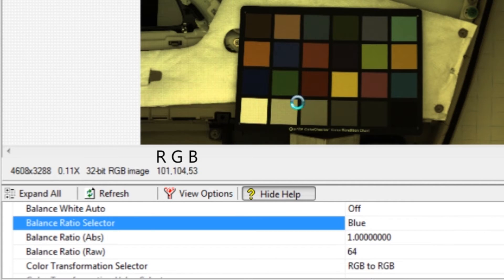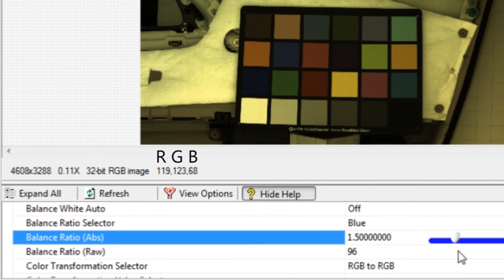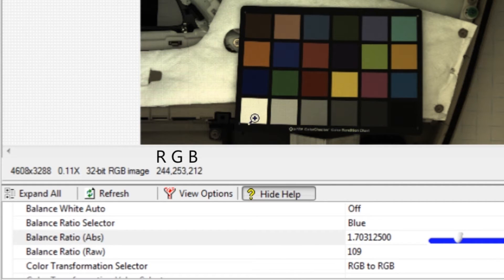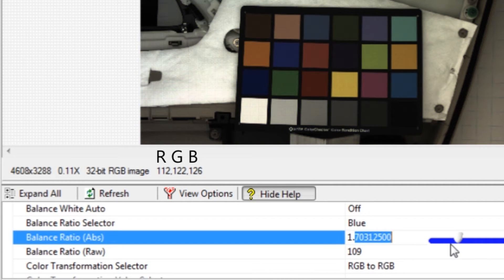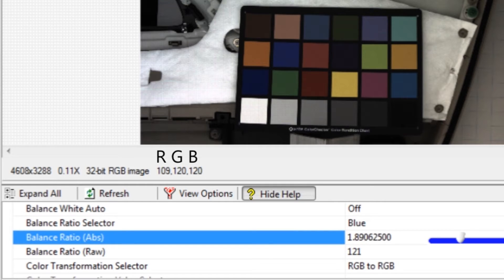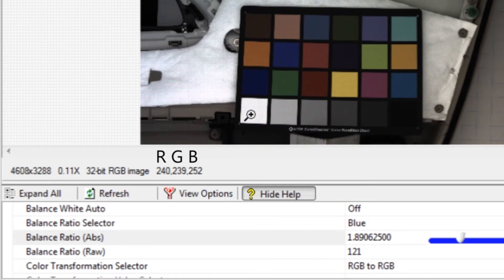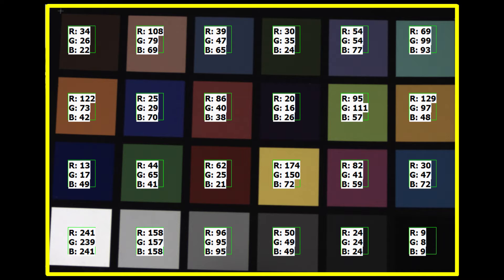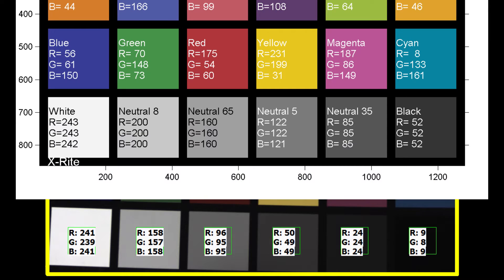Then select the blue channel. Increase the blue balance ratio until the bright white square has a blue average of 242. The gray squares should now have the same amount of red, green, and blue, but the gray squares are too dark.